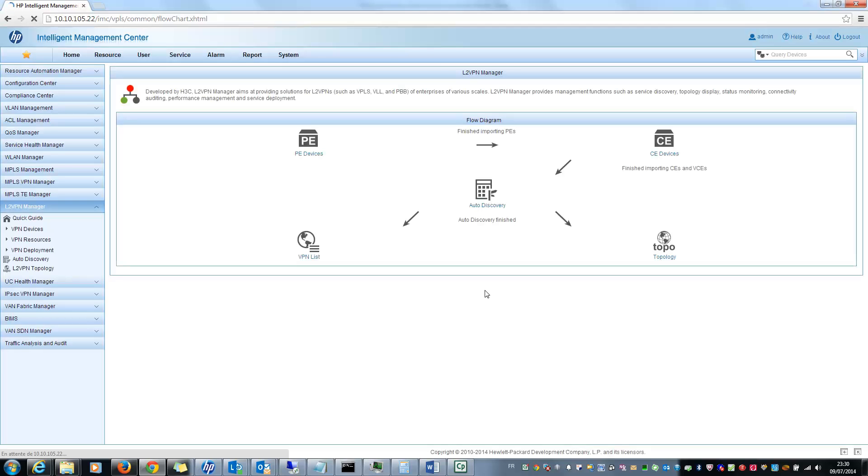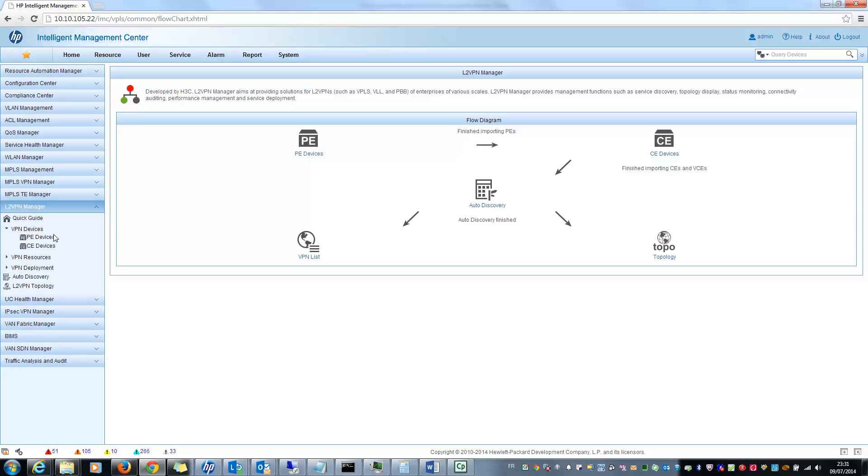We are waiting, it is loading. First, VPN devices. Here you can see all your PE devices you imported in IMC in this module and all the CE also. So if I select the PE devices, I can see the list of the PE.